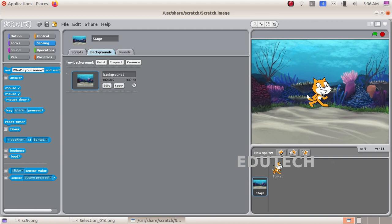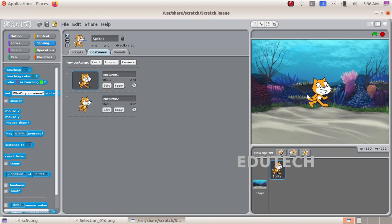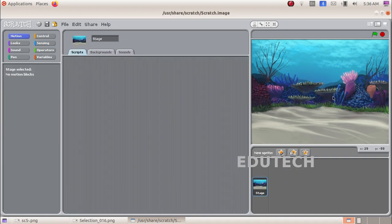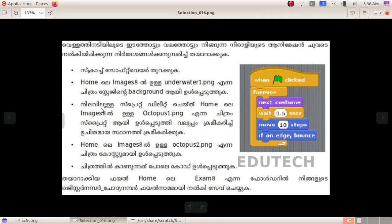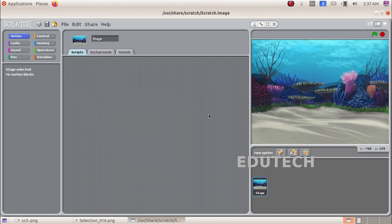We are not keeping the default sprite. Click Delete to delete the sprite. Now we are going to use the images in the home folder to add a new sprite. We will choose new sprite from file. Select this option.